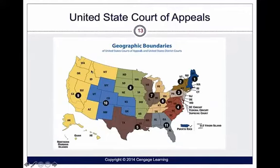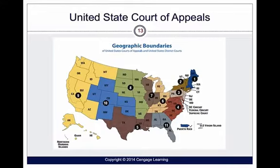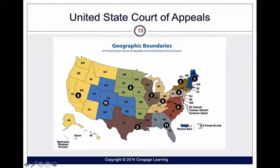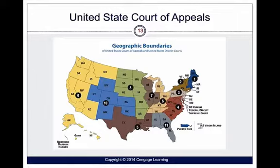Here are our United States Courts of Appeals, divided into 12 districts including the D.C. Circuit, the Federal Circuit Court, and the Supreme Court. We have geographical boundaries for appellate courts here in the United States. On the West Coast, California is part of the Ninth Circuit. So if there is a federal appeal from the district court here in San Diego, it would be elevated to the Ninth Circuit U.S. Court of Appeals.